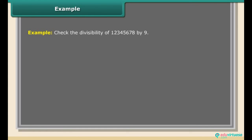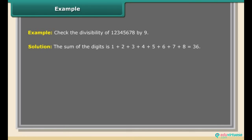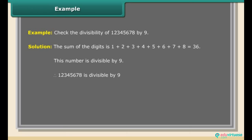Example: Check the divisibility of 12345678 by 9. The sum of the digits is 1+2+3+4+5+6+7+8 = 36. Since 36 is divisible by 9, the number 12345678 is divisible by 9.